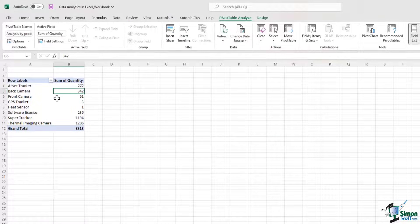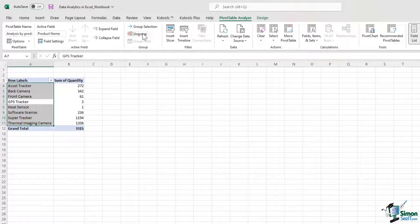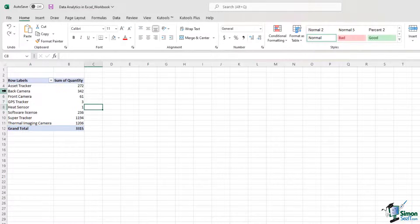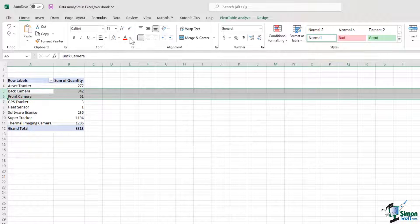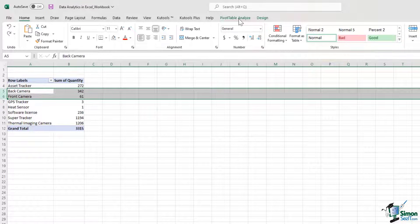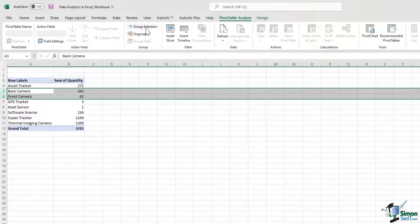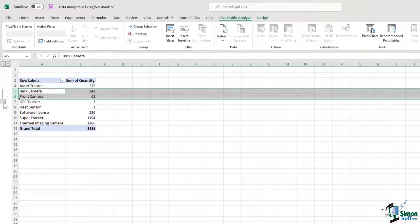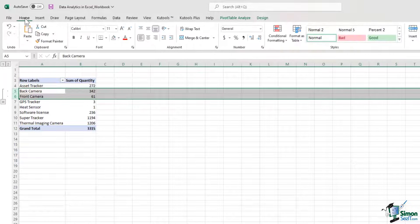If we go further, I have the option to group a selection and ungroup a selection. So let's say I want to group these two line items. I select them and I press the group selection button. And these two are now grouped. Let me undo this.